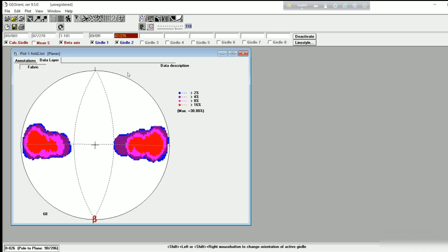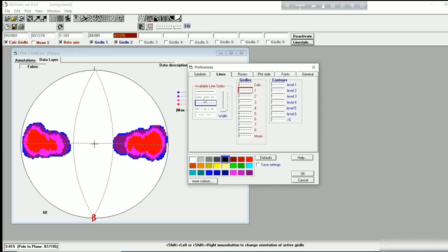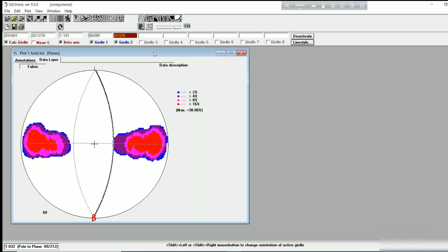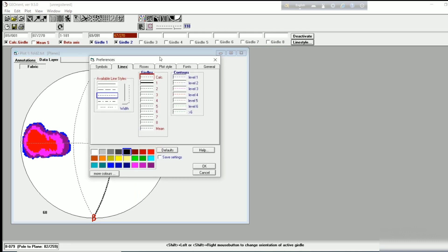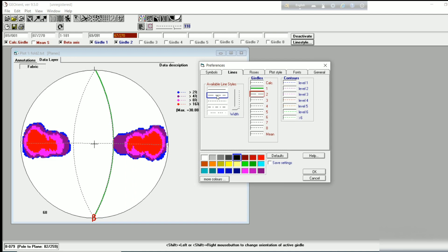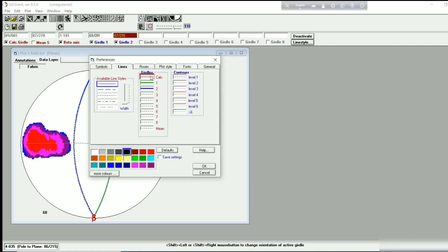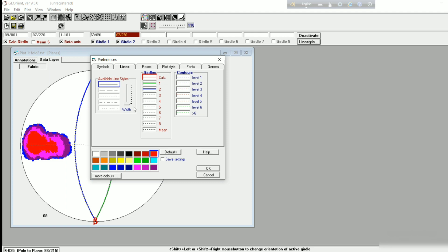To plot the western limb, do the same process — go to the near maxima point by cursor, press Shift and right-click on the nearest point of the maxima of the eastern pole contours corresponding to the western limb. If you want different colors and styles for the different girdle circles, go to 'Line Style', click on it, select Girdle 1 or Girdle 2, and change the color and width accordingly. We are making the eastern limb green, western limb blue, and calculated girdle red.